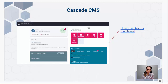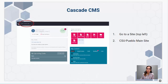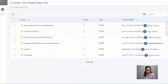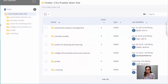What you actually need to do is step one: click to go to a site on the top left. The only option that will be there for you is CSU Pueblo main site, which is what you want to click. You'll land on a page that looks like this — you'll have site content on the left and folders that appear on the right.